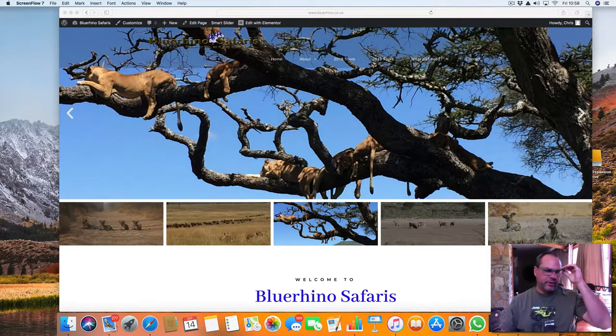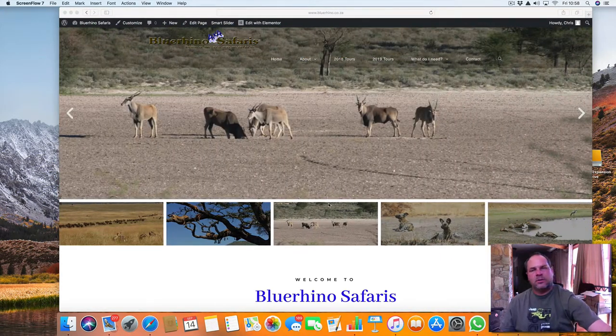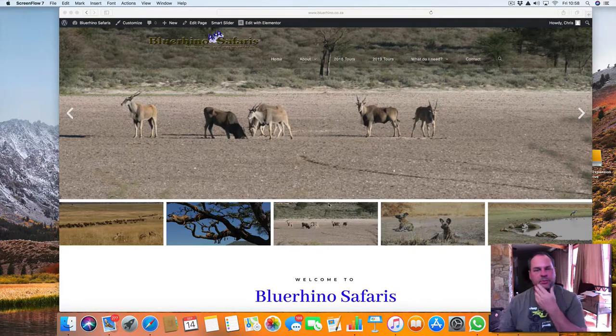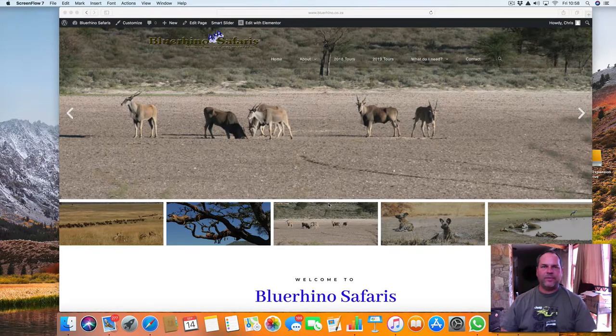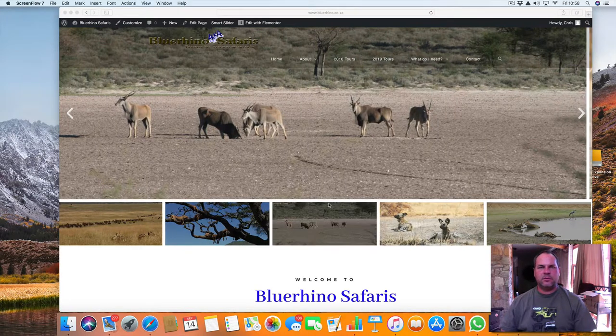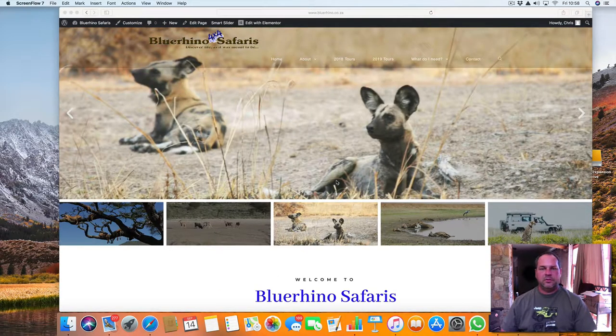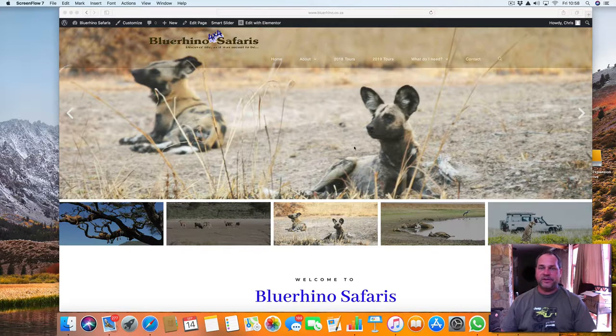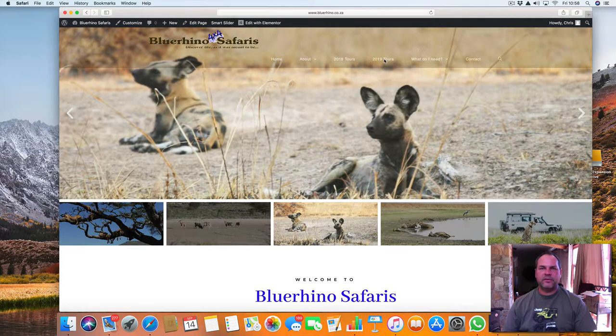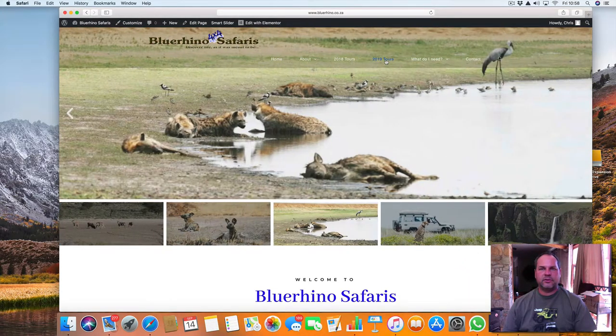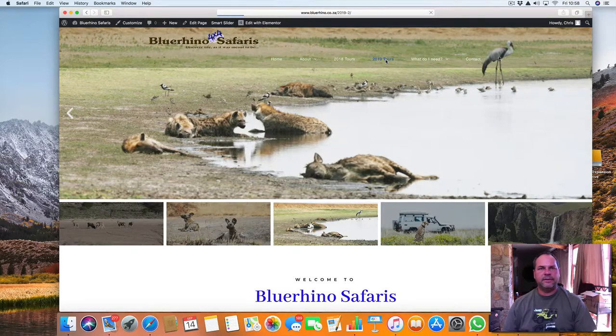Hi there, it's Chris here at Blue Rhino Safaris. Welcome to the website. If you are on this specific video, it means you are looking for the Trans Botswana Tour 2019.